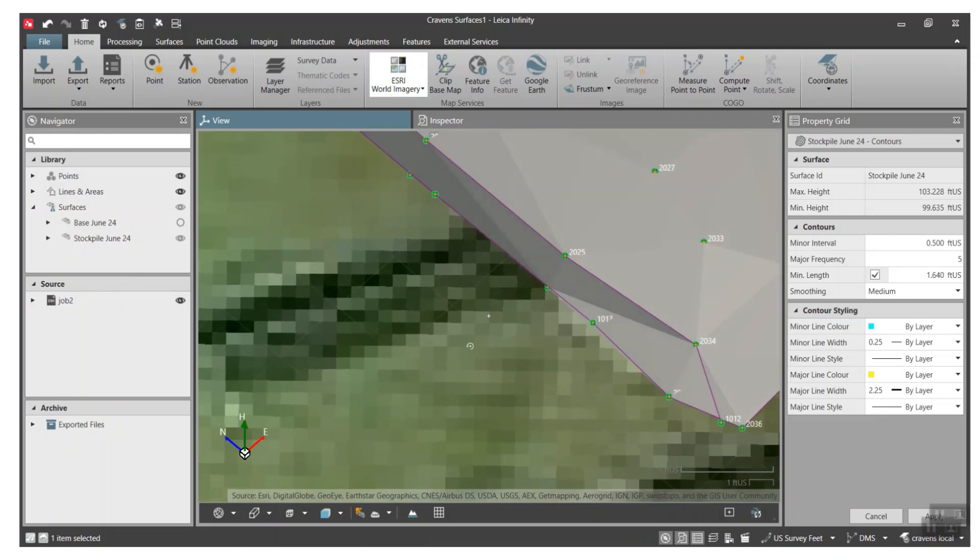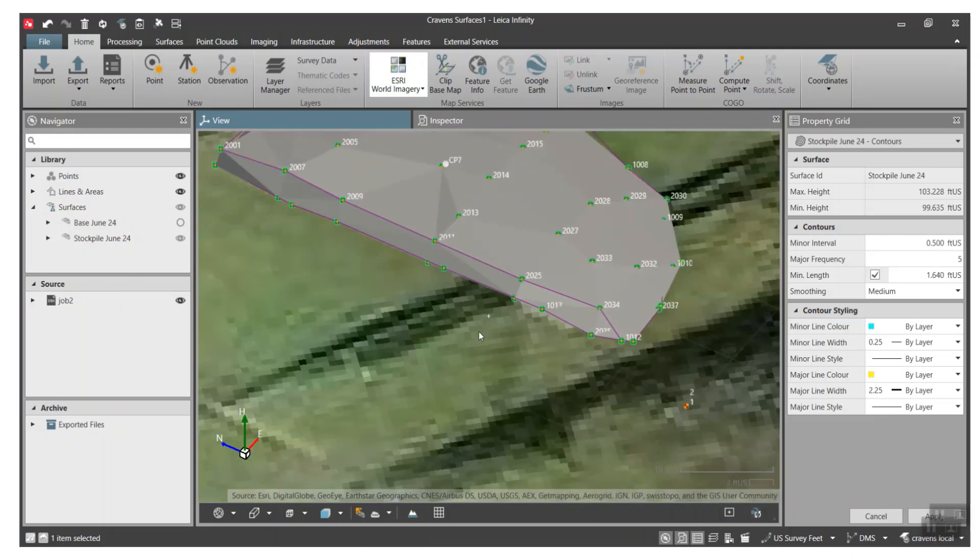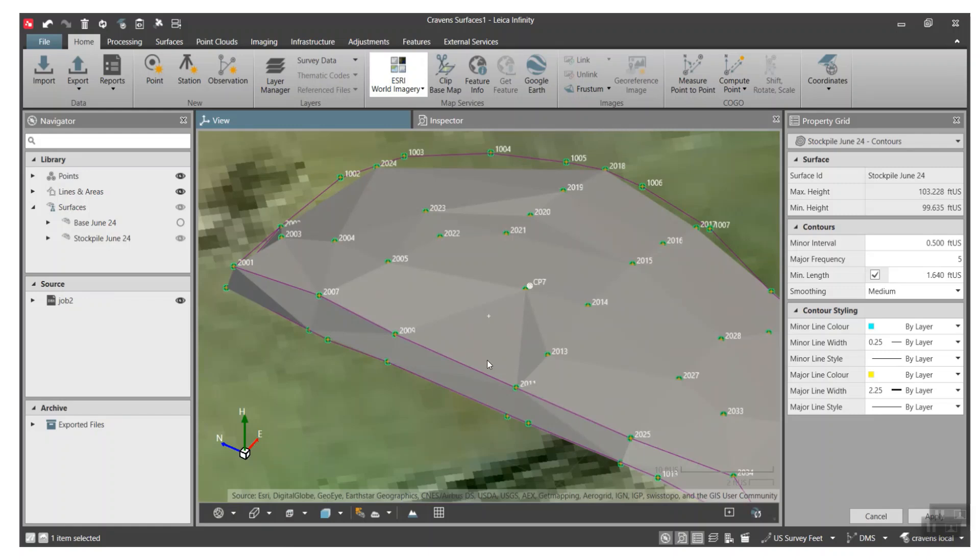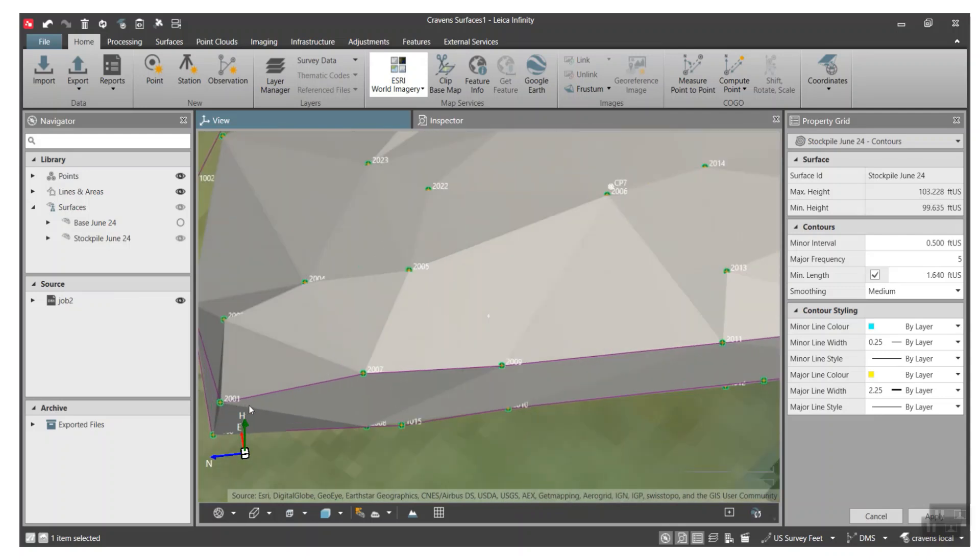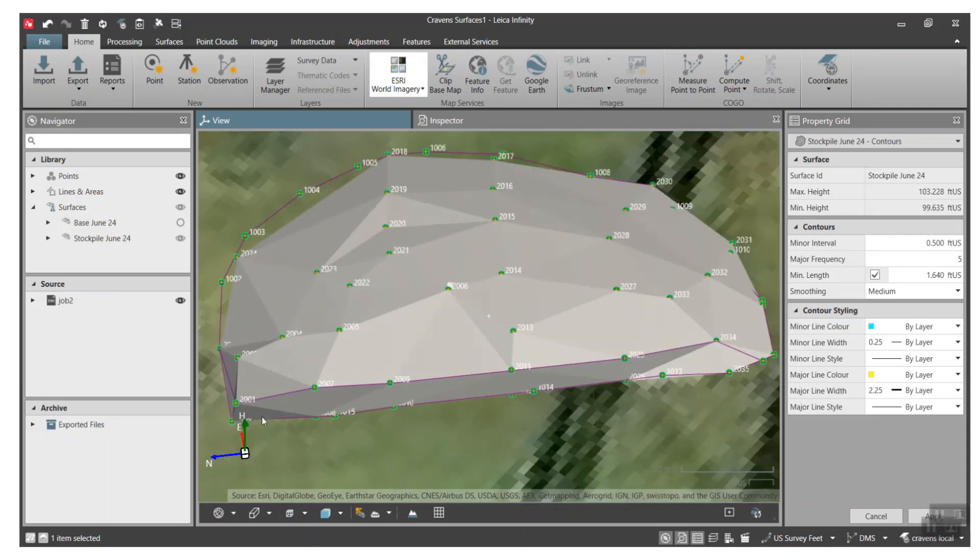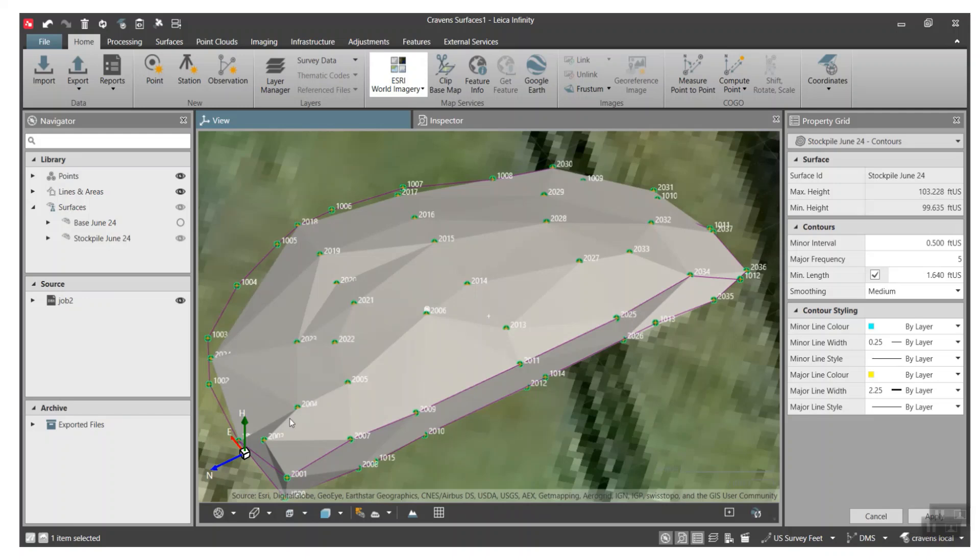And here's the model here and what we did is we had a series of points that we created a boundary, and the boundary would determine the extent of the dirt or stockpile we want to use.